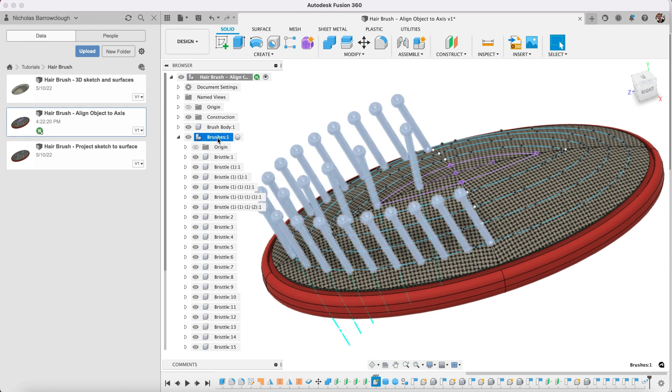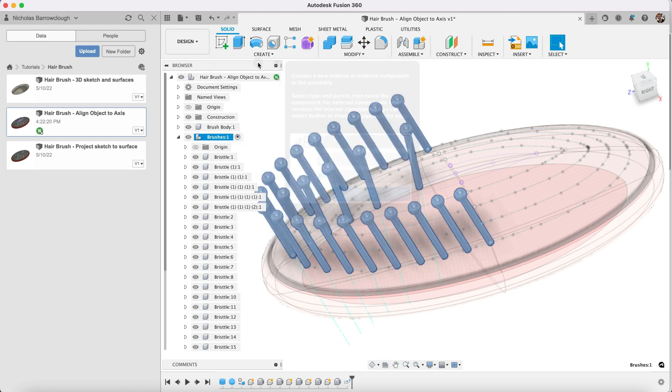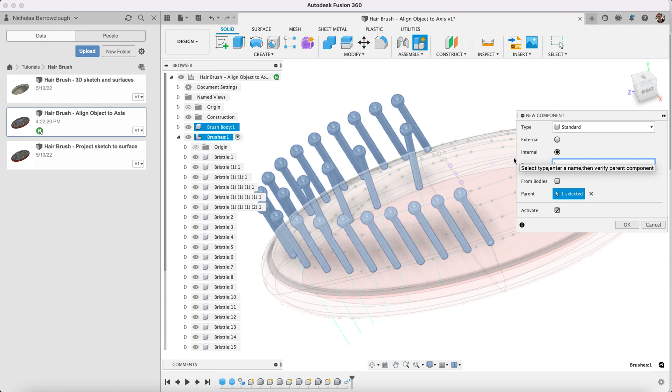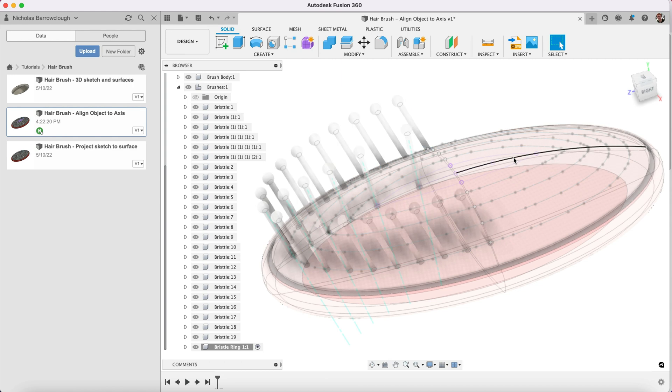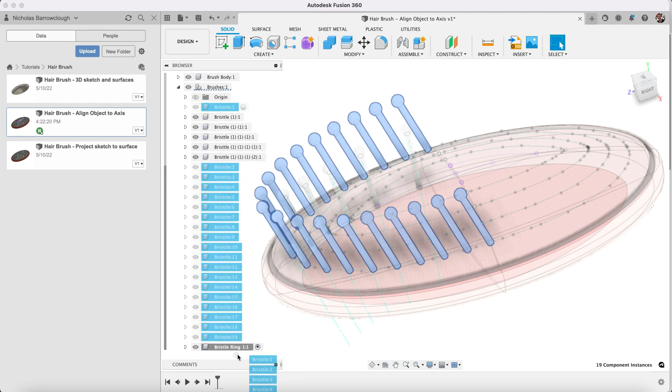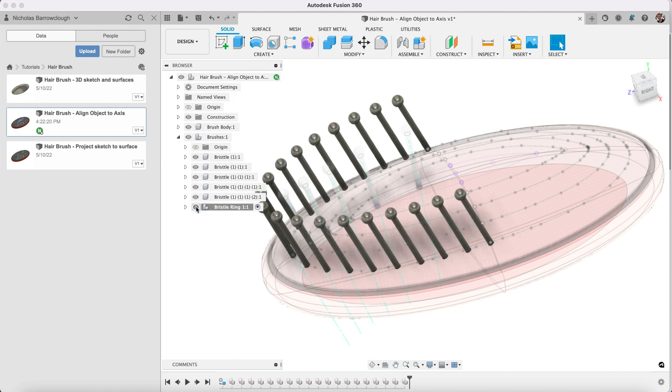So we can tidy that up by selecting this create a new component which we'll call bristle ring one. I'm going to move all of these 19 bristles that were just made plus our original one into there. That tidies things up a little bit.